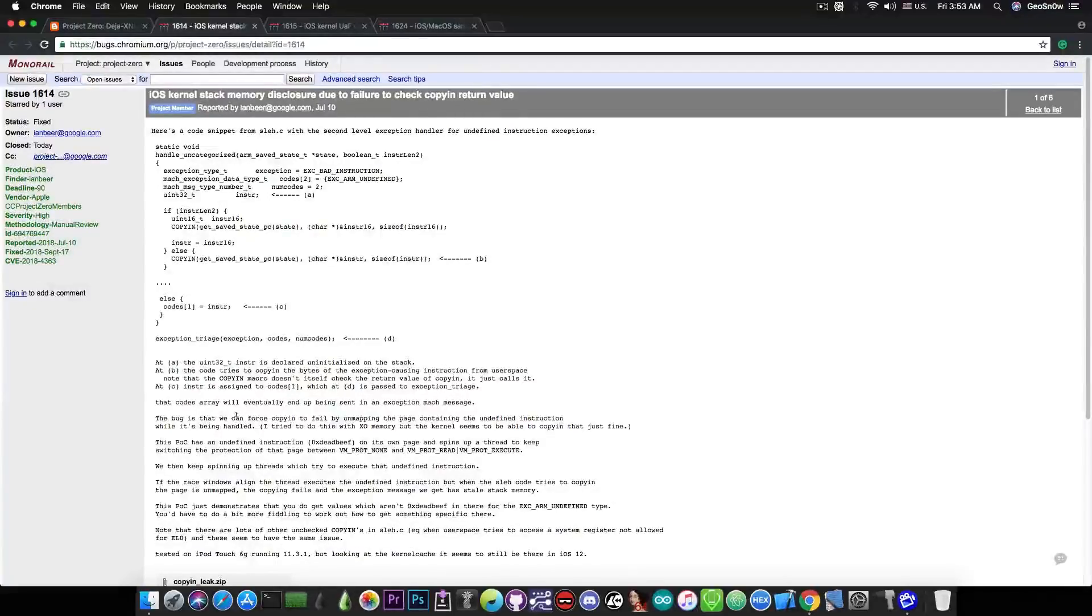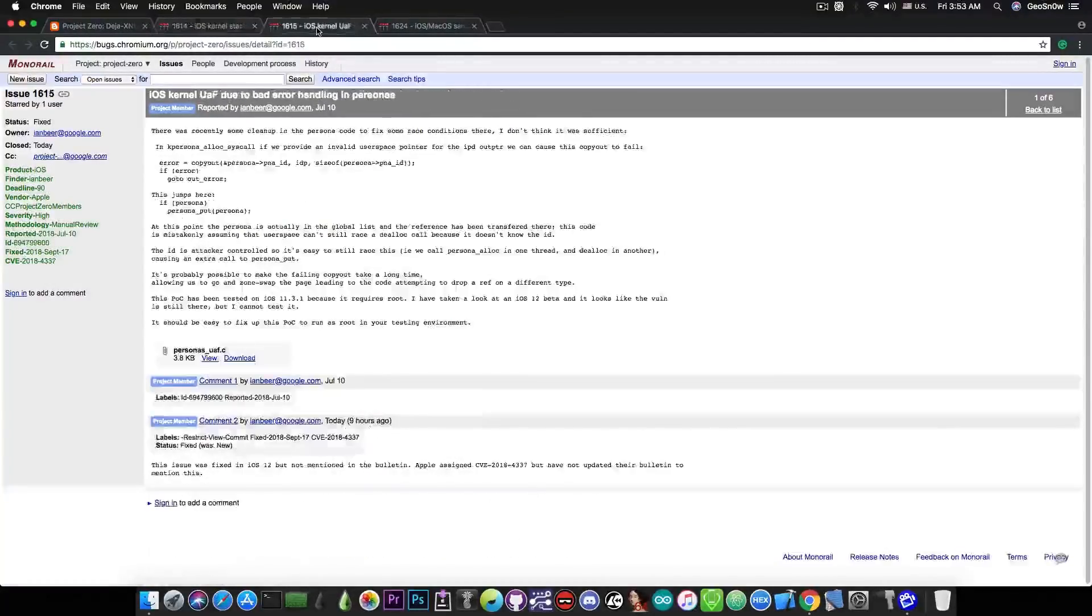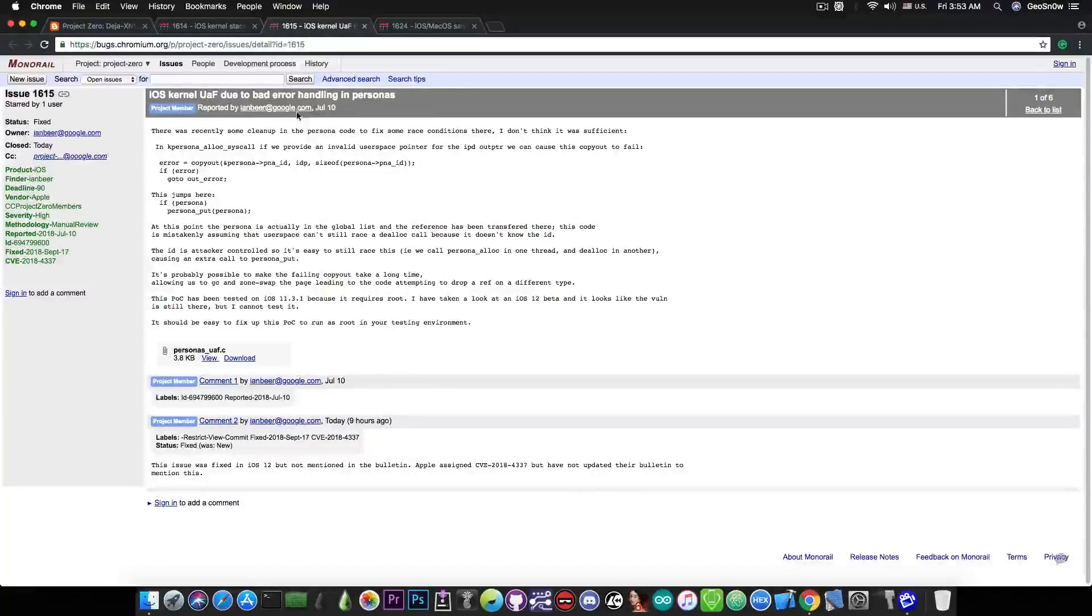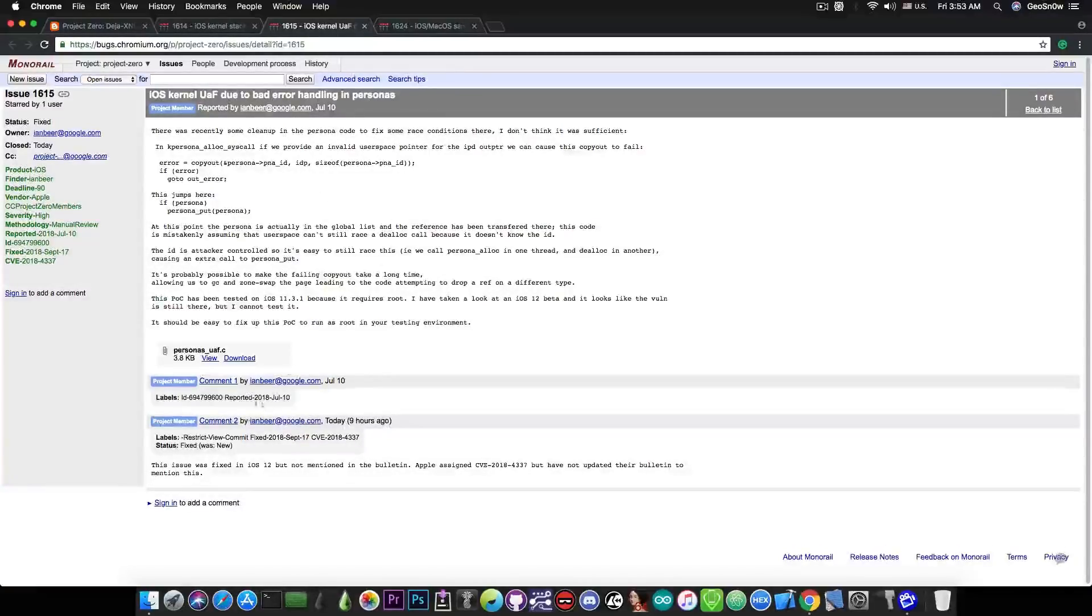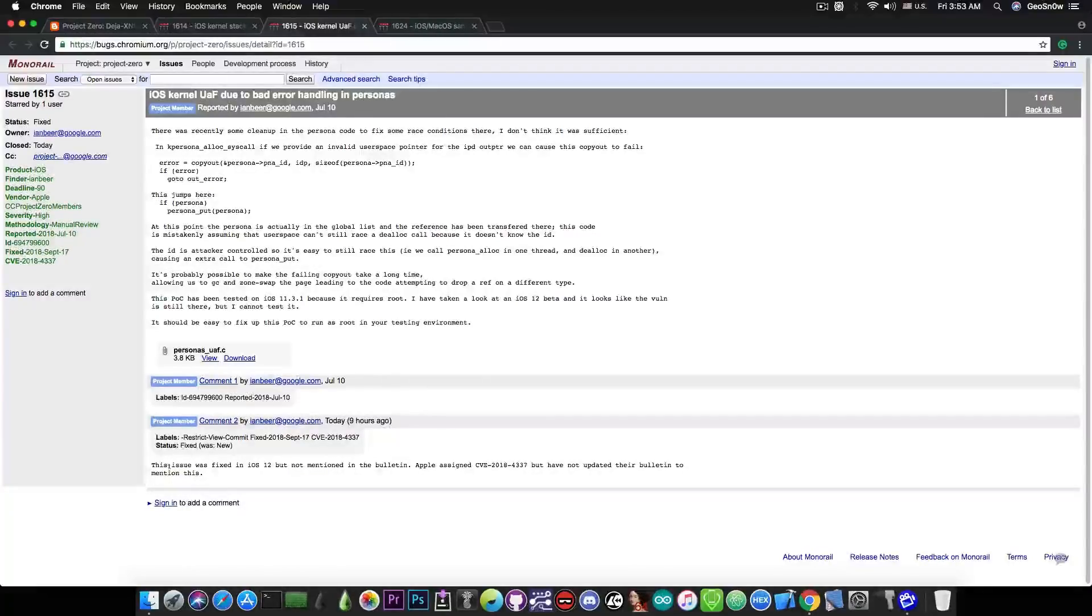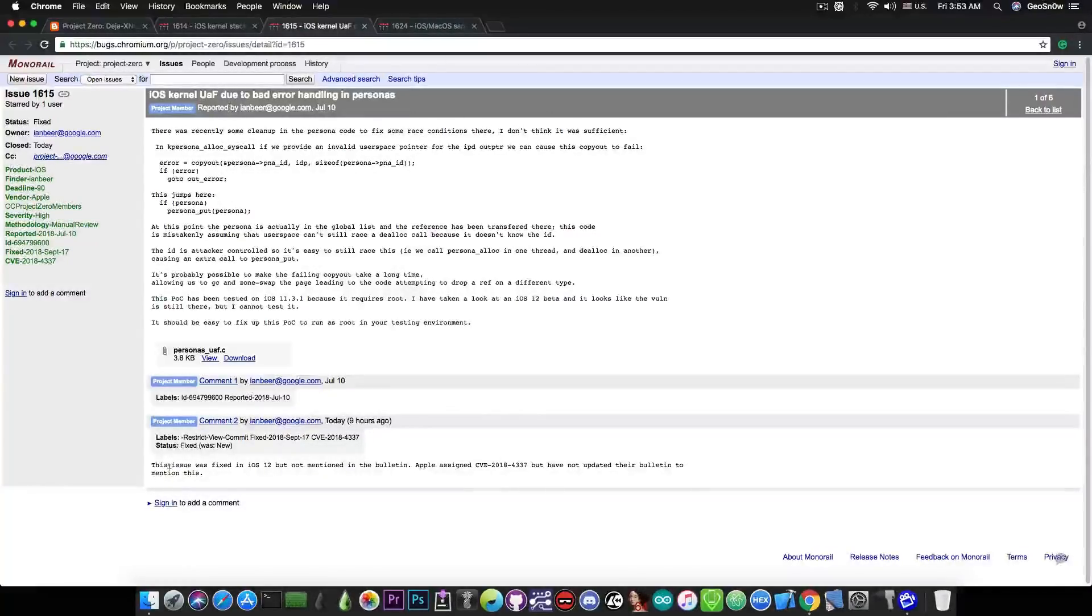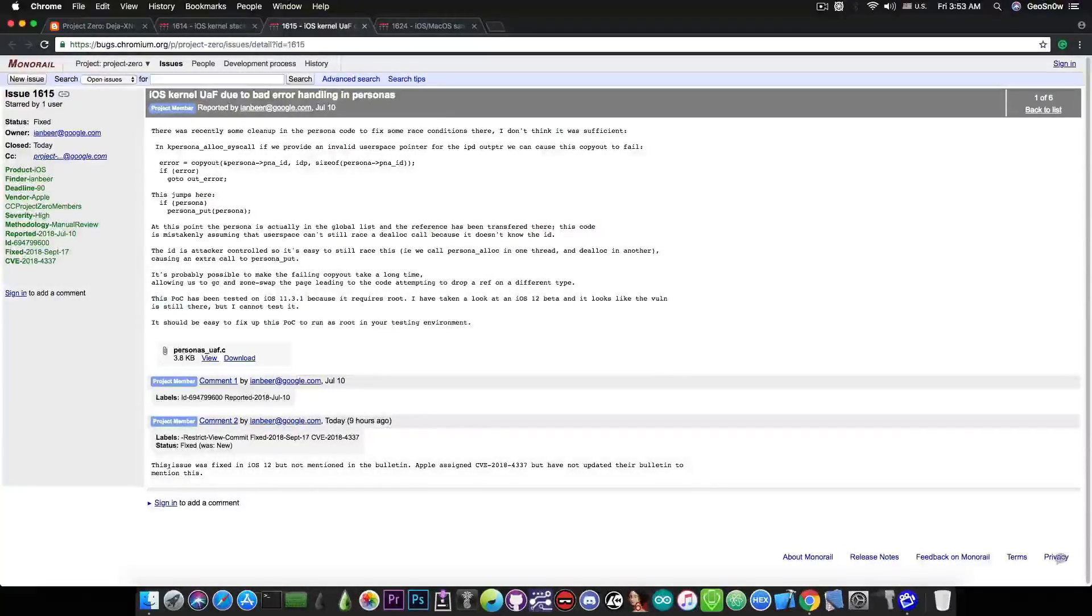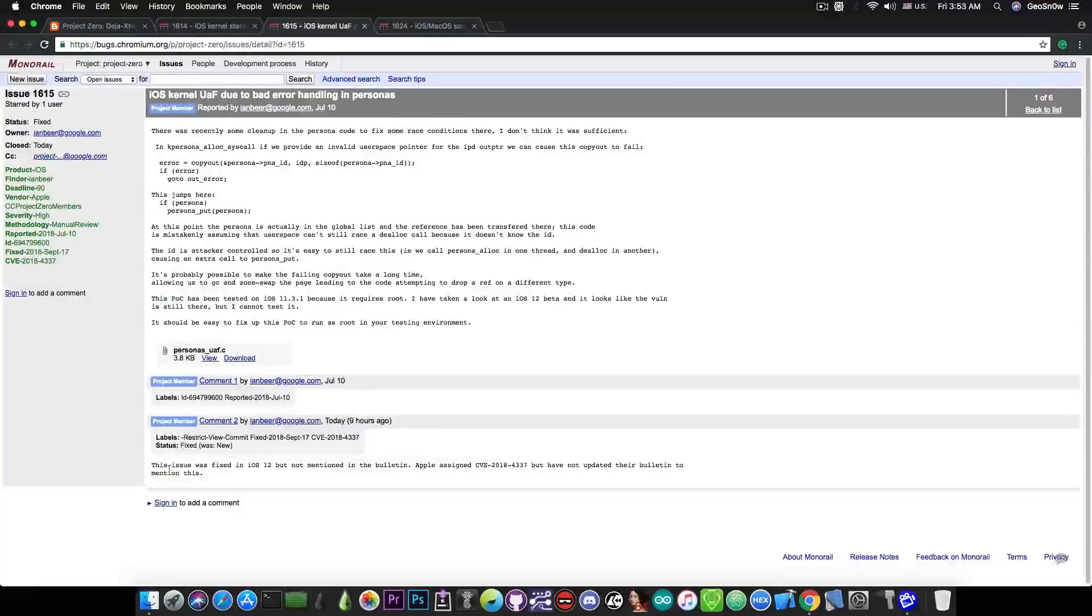However, we're going to talk about that in a few seconds. Then he also posted this one in here, which is a kernel use after free, due to bad error handling in personas. And this one also says that, quote, this issue was fixed in iOS 12, but not mentioned in the bulletin. Apple assigned CVE 2018 4337, but have not updated their bulletin to mention this.